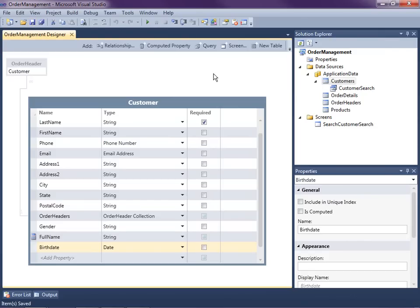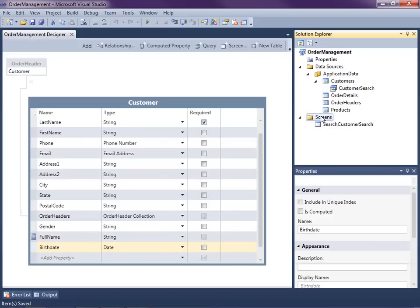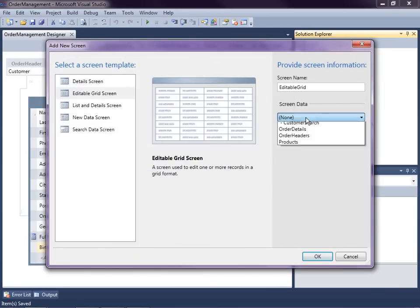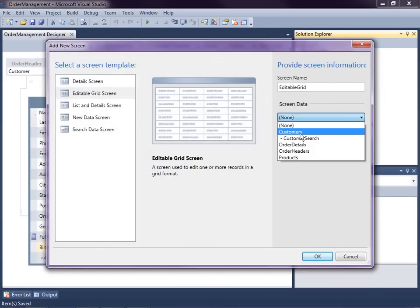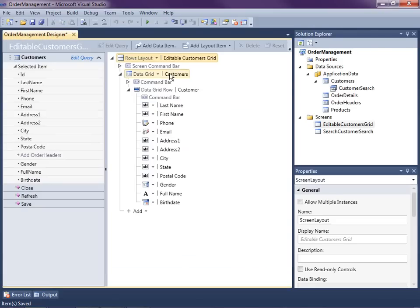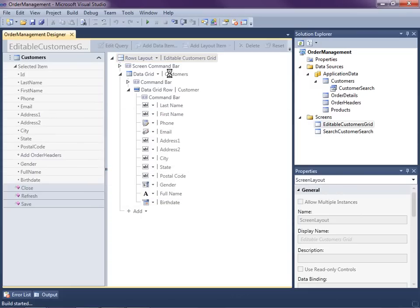Let's go ahead and save that. One thing I need to do is enter some data because it's a new field — I need to put birth dates on some of our customers. So let's go ahead and add a new screen to modify some of this data. I'll just make it an editable grid screen for our customers. Click OK, let's just run it and fill out some data for our birth dates.